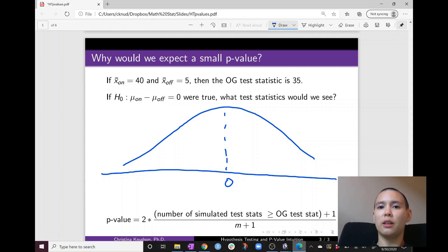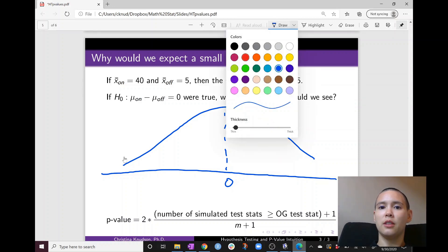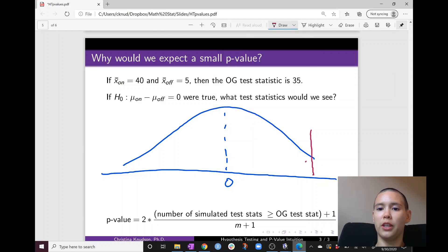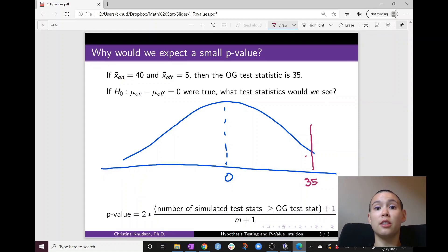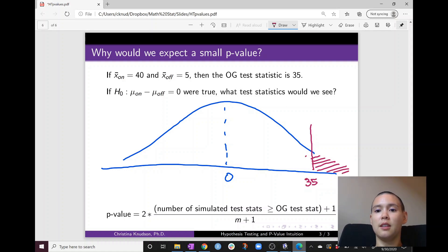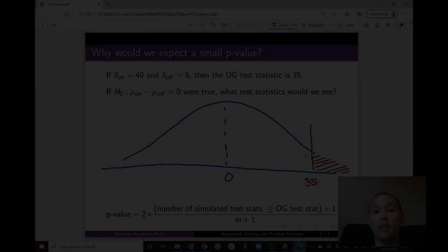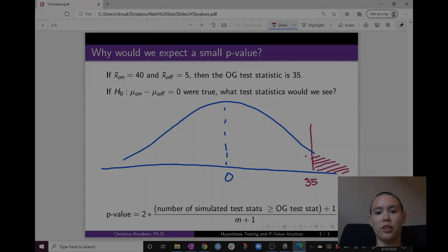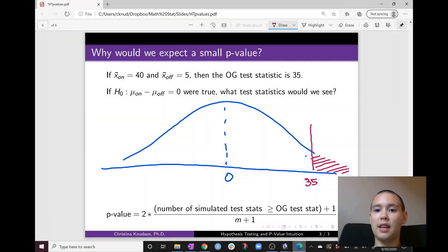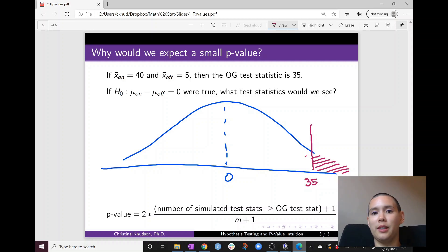Now let's compare our original test statistic of 35. Let's draw 35 in pink — maybe it's over here. To calculate our p-value, we need to count up how many test statistics are as extreme or more extreme than 35, meaning we count the number of test statistics in this upper tail. Our p-value equals two times the number of simulated test statistics greater than or equal to our original test statistic, plus one for the original test statistic itself, divided by m plus one, where m is the number of simulated test statistics.